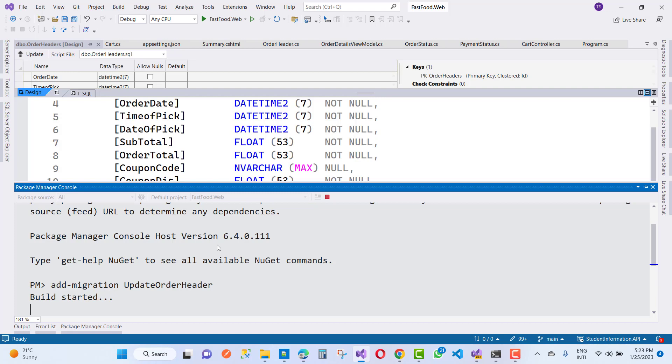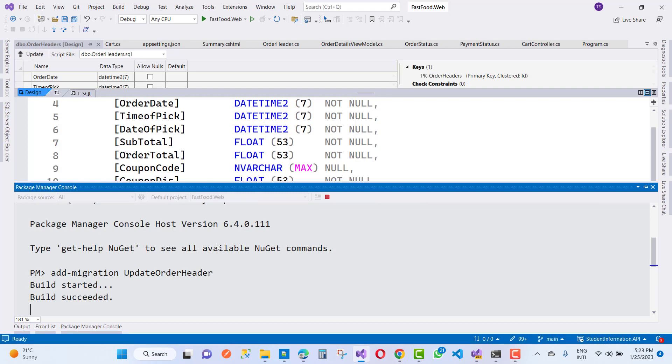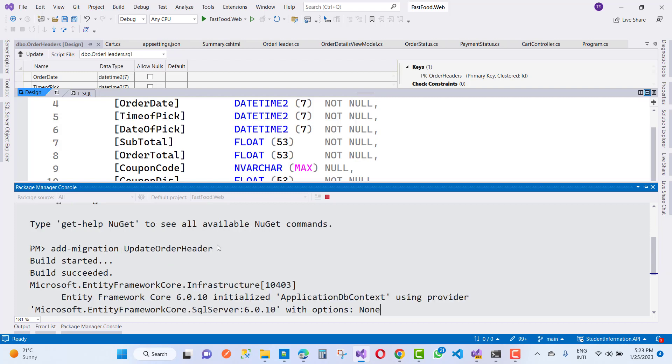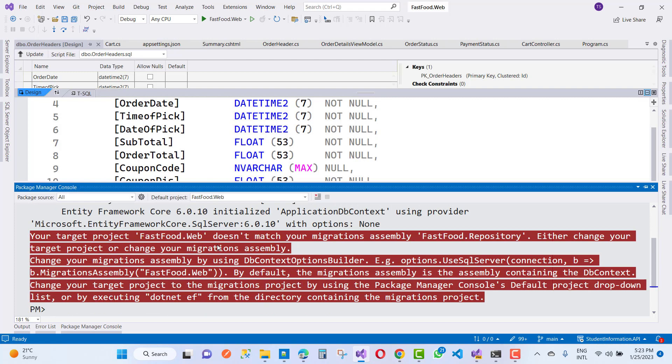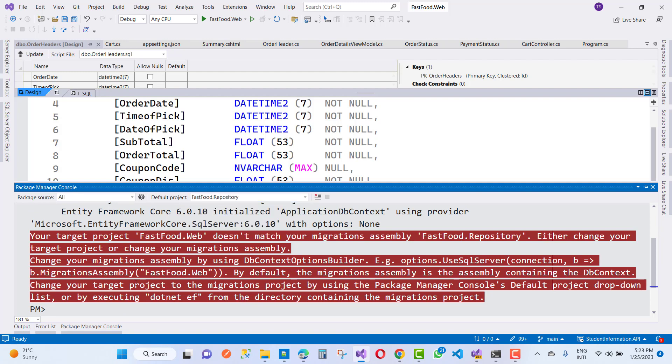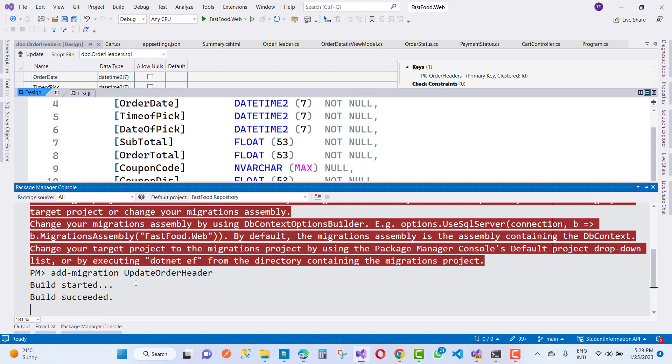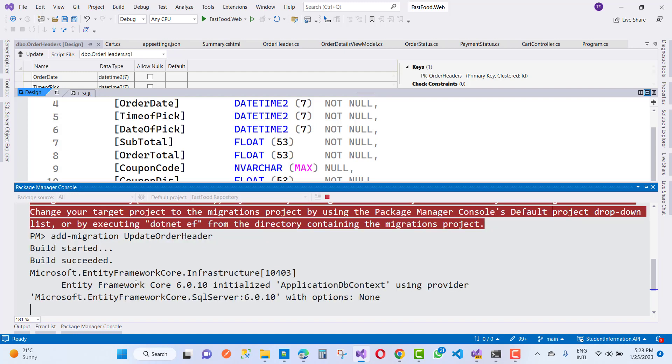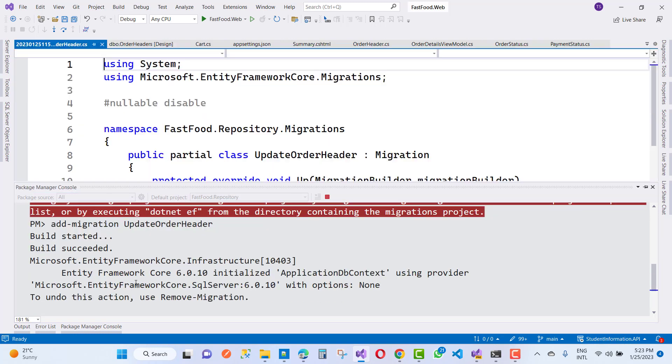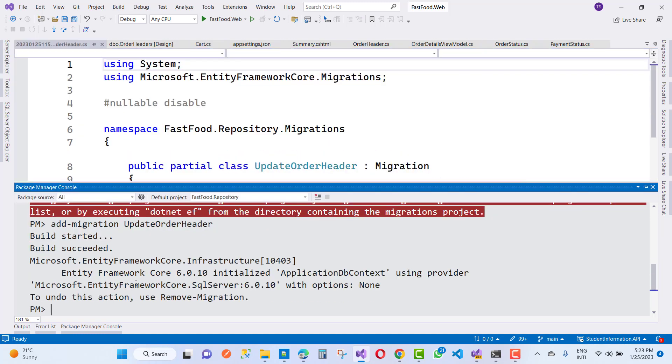The OrderHeader is updated with two additional properties: PaymentDate and SessionID. Okay, so the target is repository. So everything is fine now.